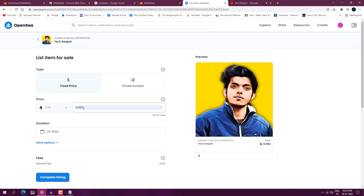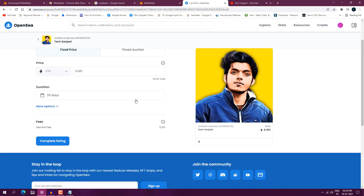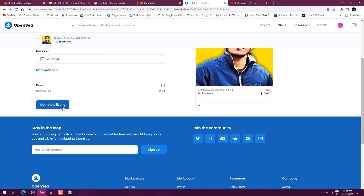Here you need to put the amount in Ethereum. I've listed it at 0.02 Ethereum, which costs someone about five dollars. If you put one Ethereum it's over 2,620 dollars. I'm going to list it for 0.001 Ethereum. You can also select the duration for how long you want to list the NFT for sale. You can see the fees — OpenSea earns 2.5 percent. Click Complete Listing.